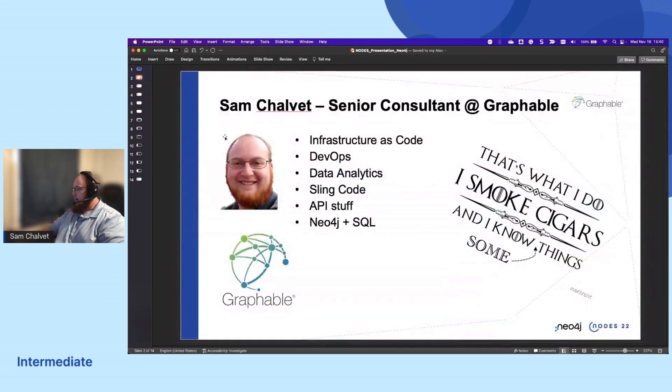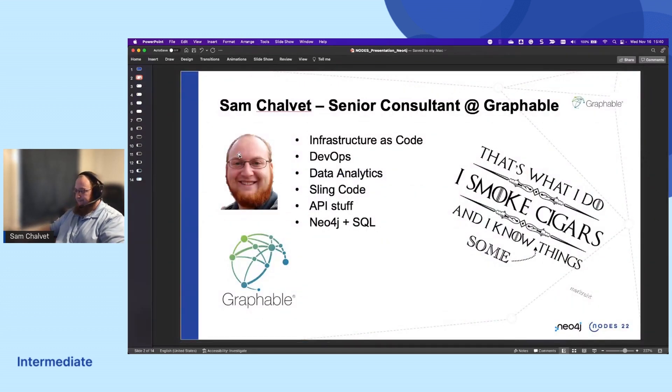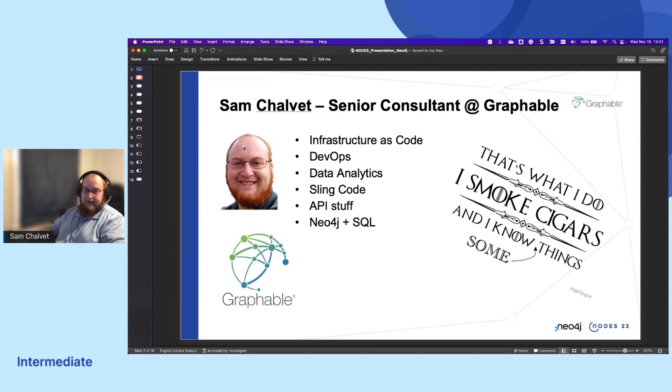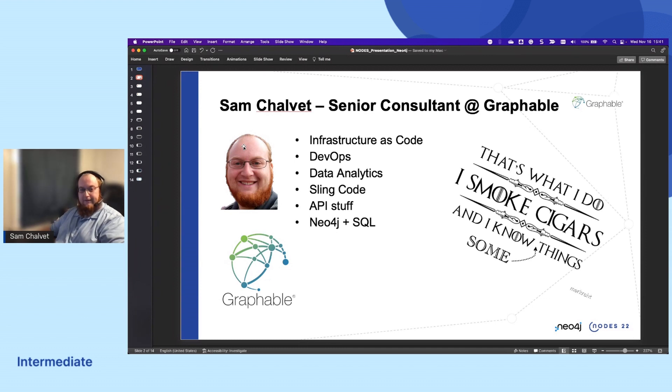Real quick about me: here at Graphable and myself, we're big fans of infrastructure as code. I do some DevOps, data analytics, sling code places, API stuff, and then work in Neo4j and SQL.